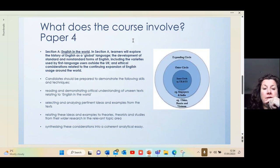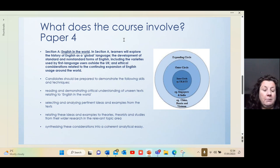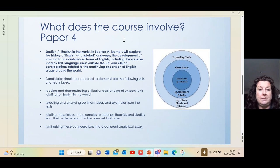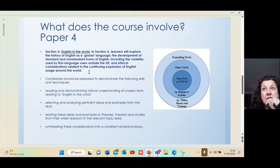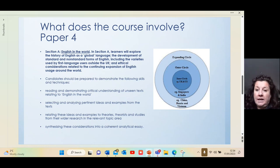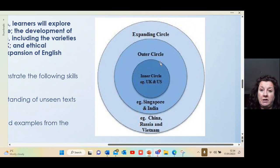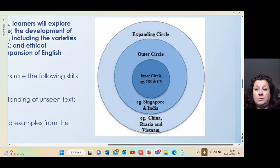Paper Four is English in the World. We look at the history of English as a global language because, like it or not, English is becoming the global language. We look at how this has happened and also the ethics related to it — is it an ethical thing? We look at Kachru's circles: the inner circle is the UK and US, language flows outward to Singapore and India, and then the expanding circle where English is increasingly being adopted.